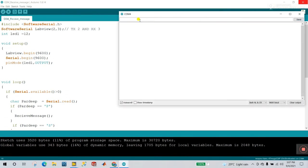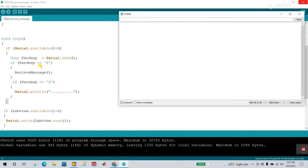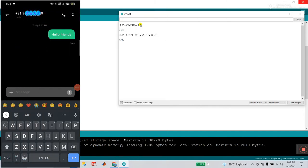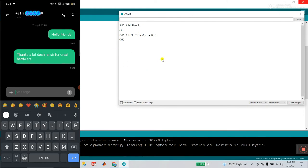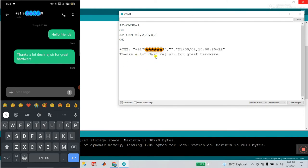Open the serial monitor. To test, first you need to enter 'P' to activate receive message. Now I enter P and press Enter. You see the command AT+CMGF=1 is sent — that is the command for activating your messaging. Now let me send a message from my mobile phone: 'Thanks a lot, this is great hardware.' I send it and wait. You see it received: 'Thanks a lot, this is great hardware.' It's working very well.